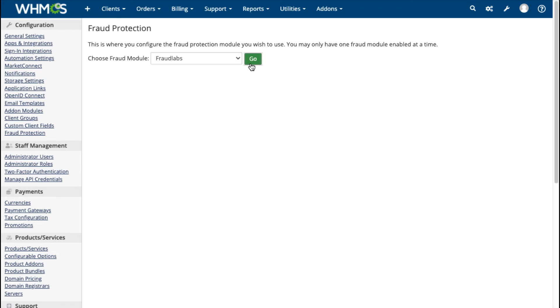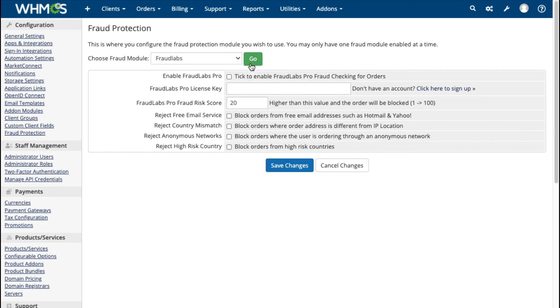When you receive orders, WHMCS has your back with fraud protection and the ability to ban email and IP addresses.